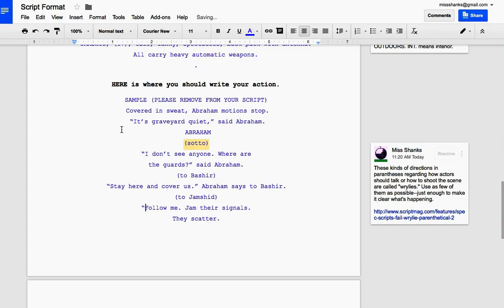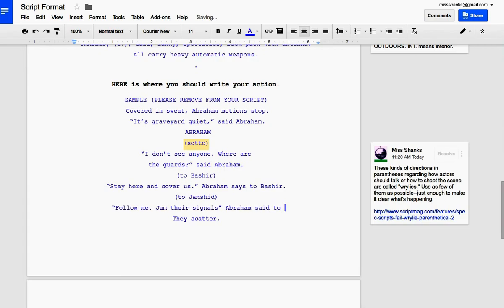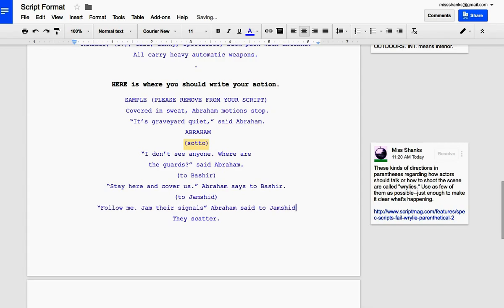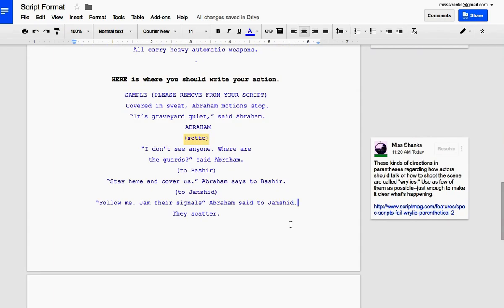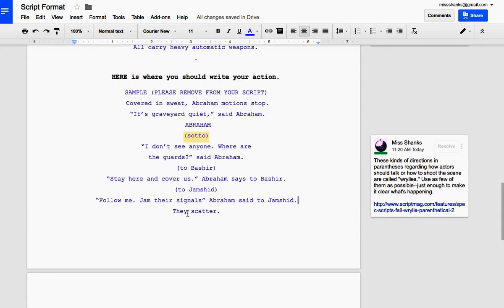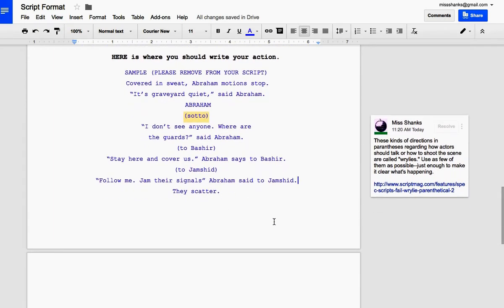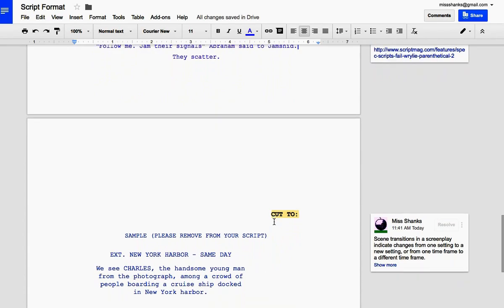So here's one last bit of dialogue. Follow me and Jim, there's signals. Abraham says to Jamshid. All right. Then that's the end of this scene. It says they scatter. And it's time to write the next scene.